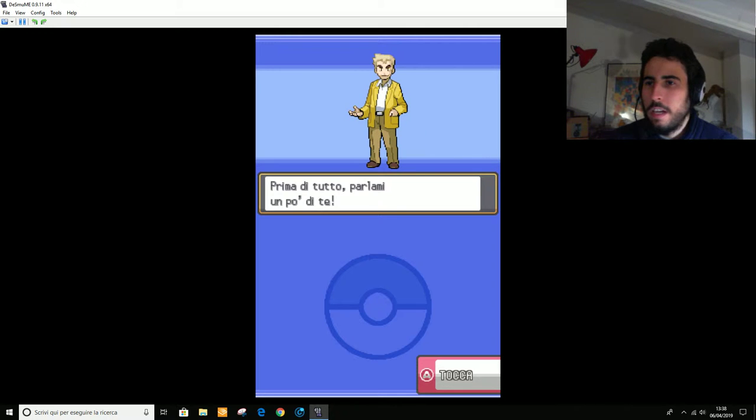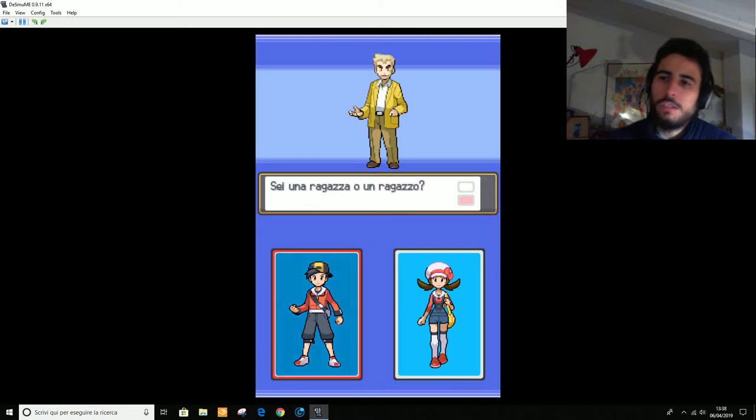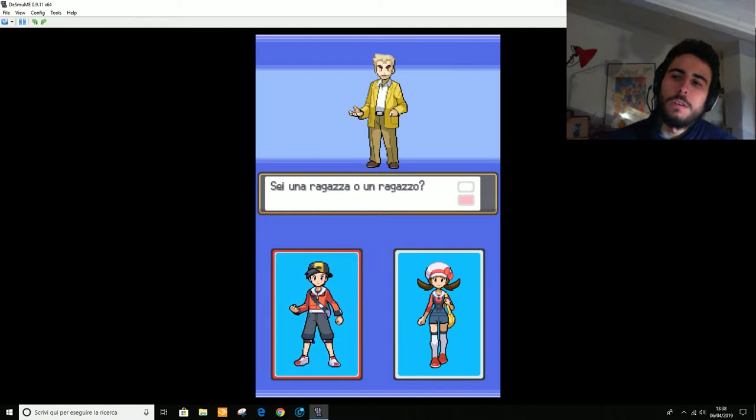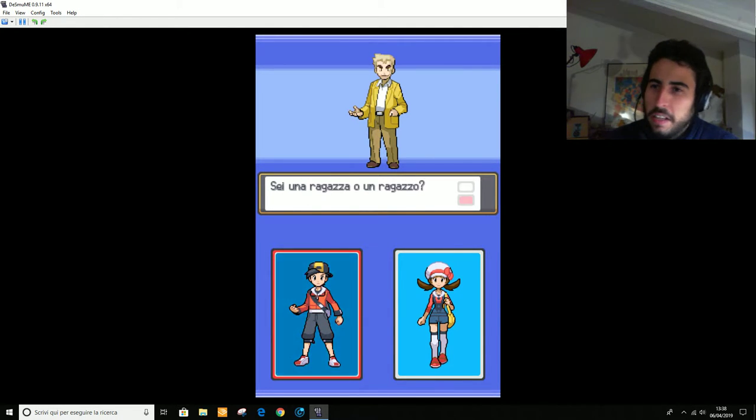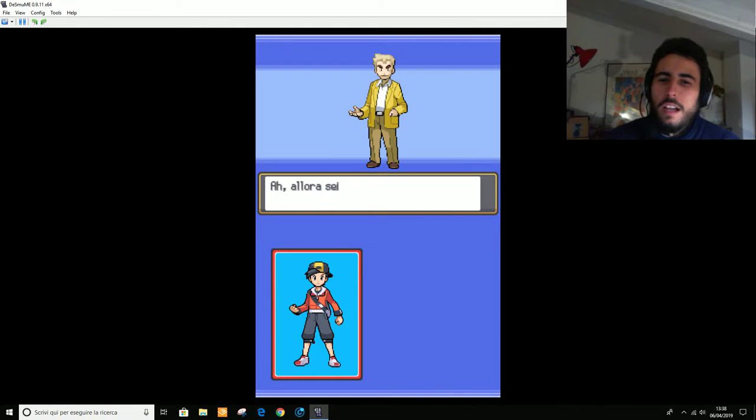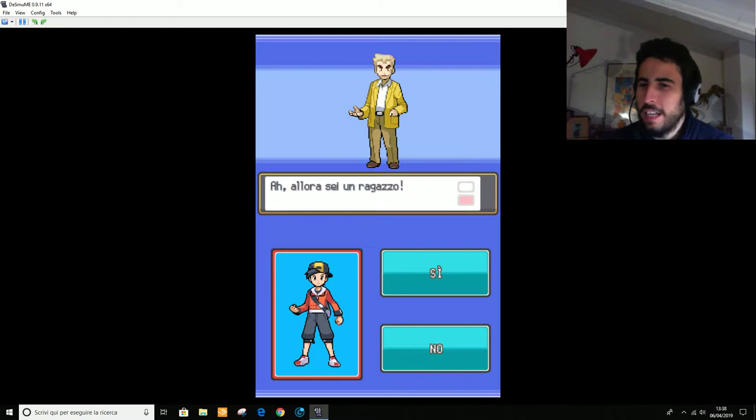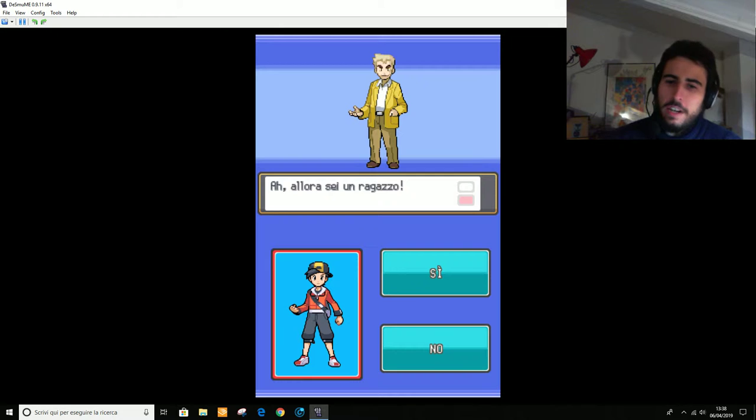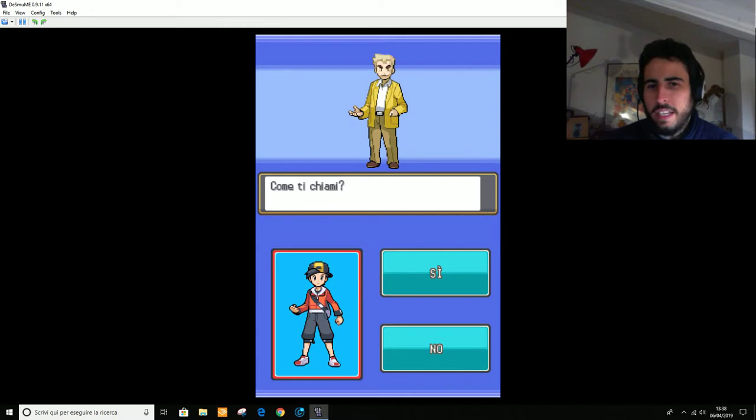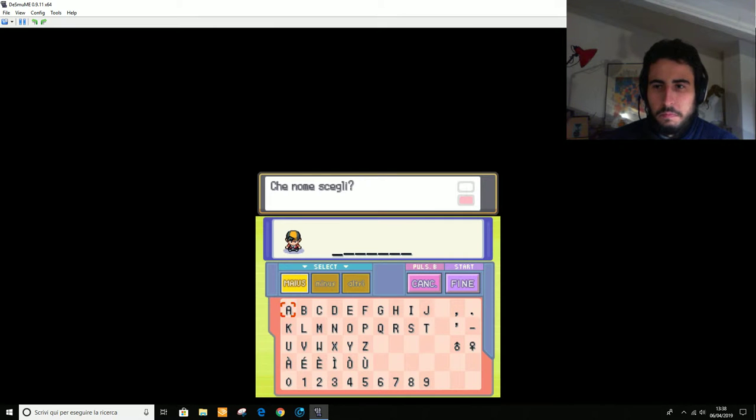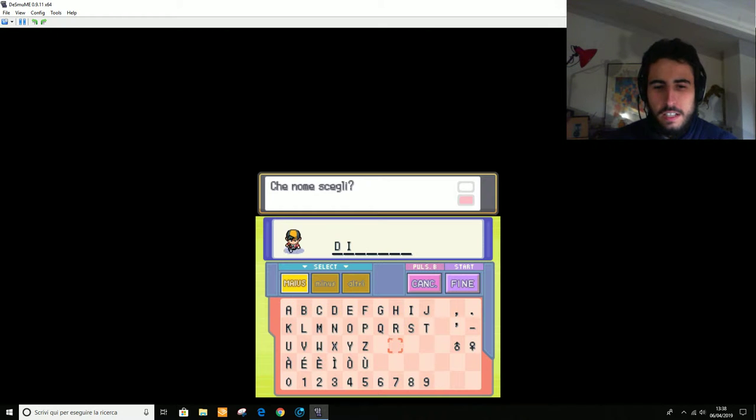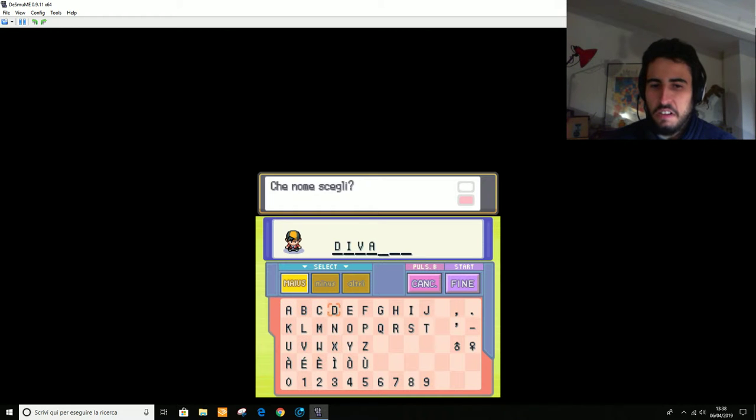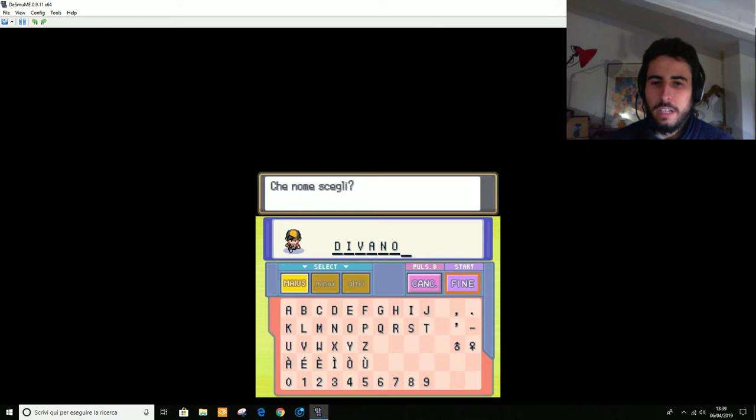Scusate se ci sarà qualche problema magari di audio. È il primo video che registro con questo nuovo setup. Beh direi che noi siamo dei maschi. Il Professor Oak come al solito è cieco e non vede il nostro sesso. Allora siamo ragazzo. Come ti chiami? Andiamo sul classico anzi, divano. Dai, divano. Stavolta mi chiamerò Divano. Nome comune come tutti gli altri.